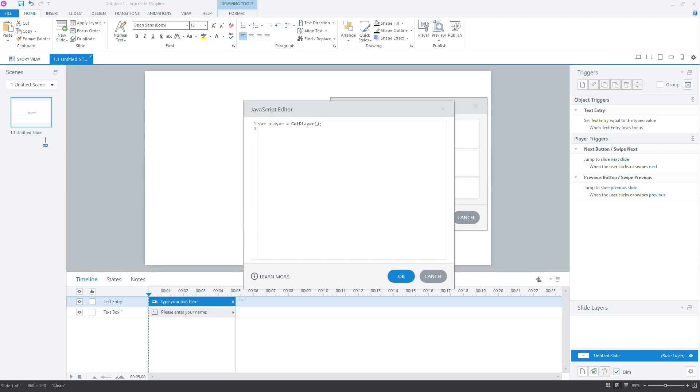Now, we will get the value of the text entry variable. It is where the learner's name is stored. We will store the value in a variable that we will create inside the JavaScript editor. To do so, type var learner name equal to player get var parenthesis double quotes. In the double quotes, type the variable name text entry.